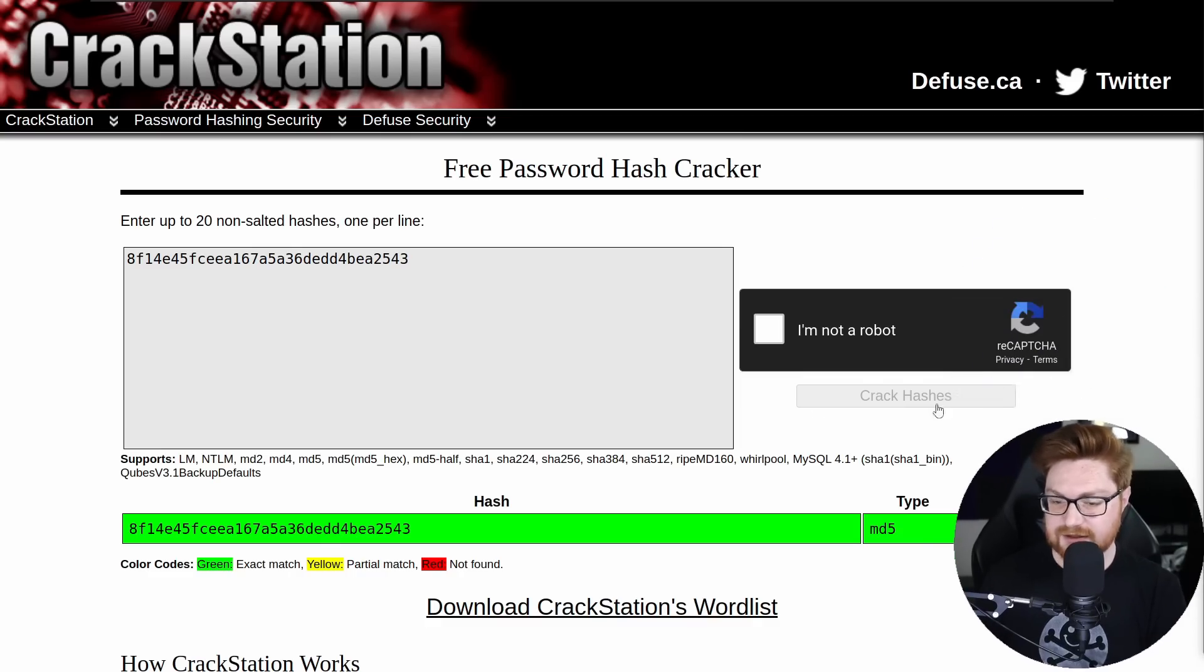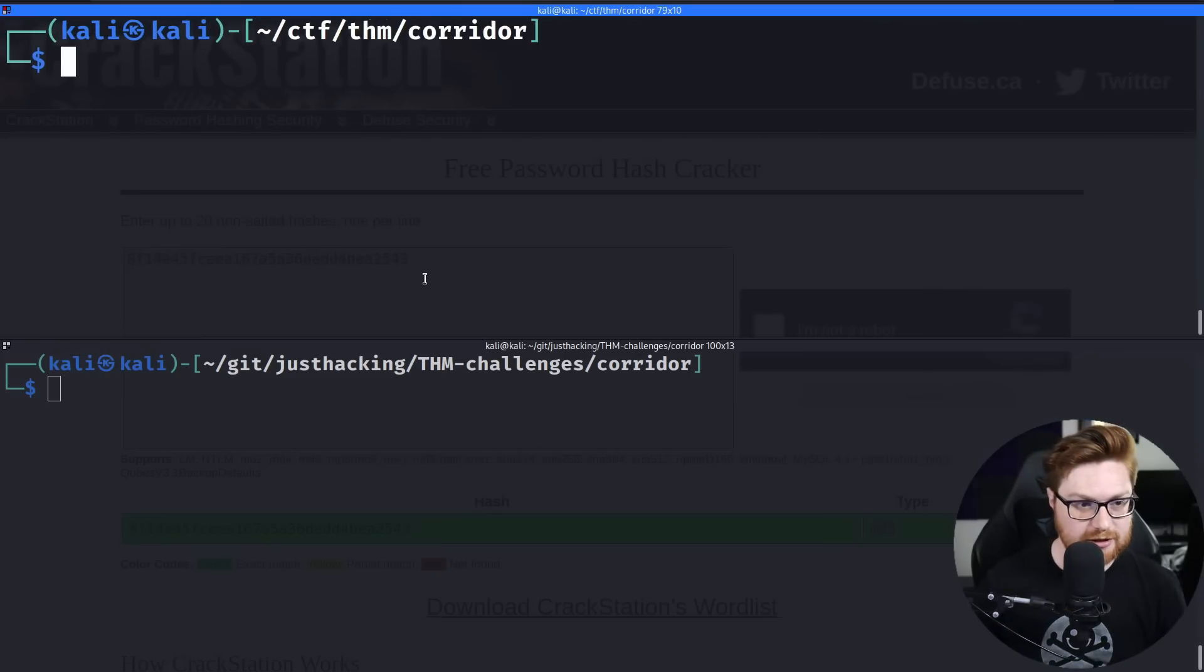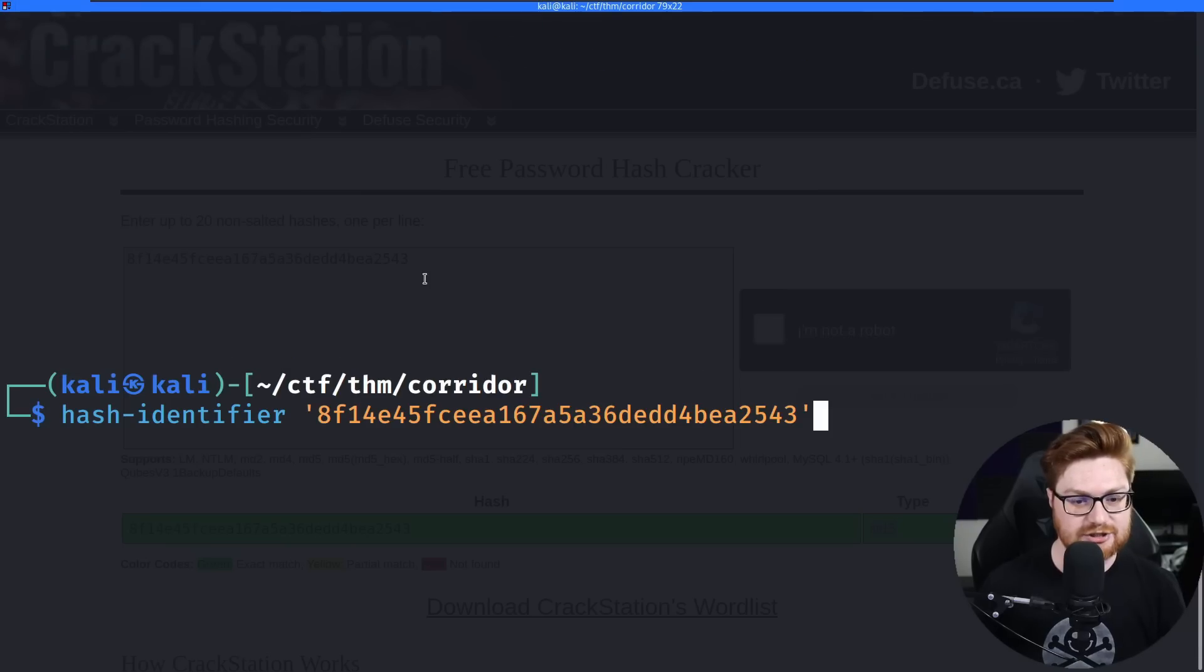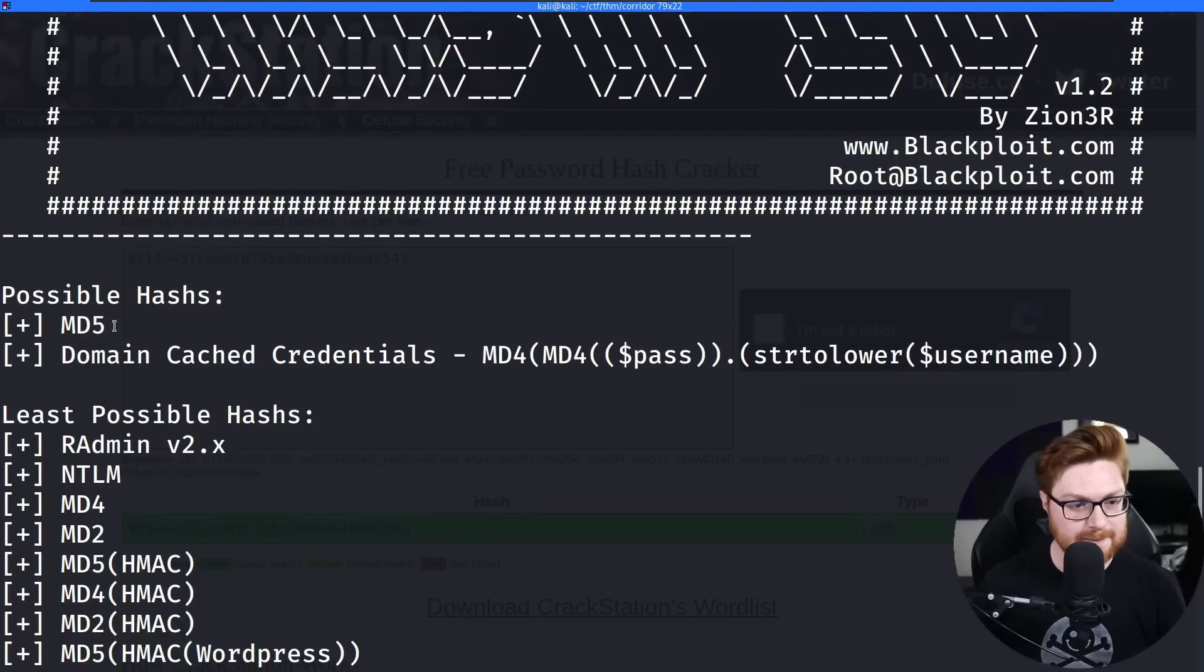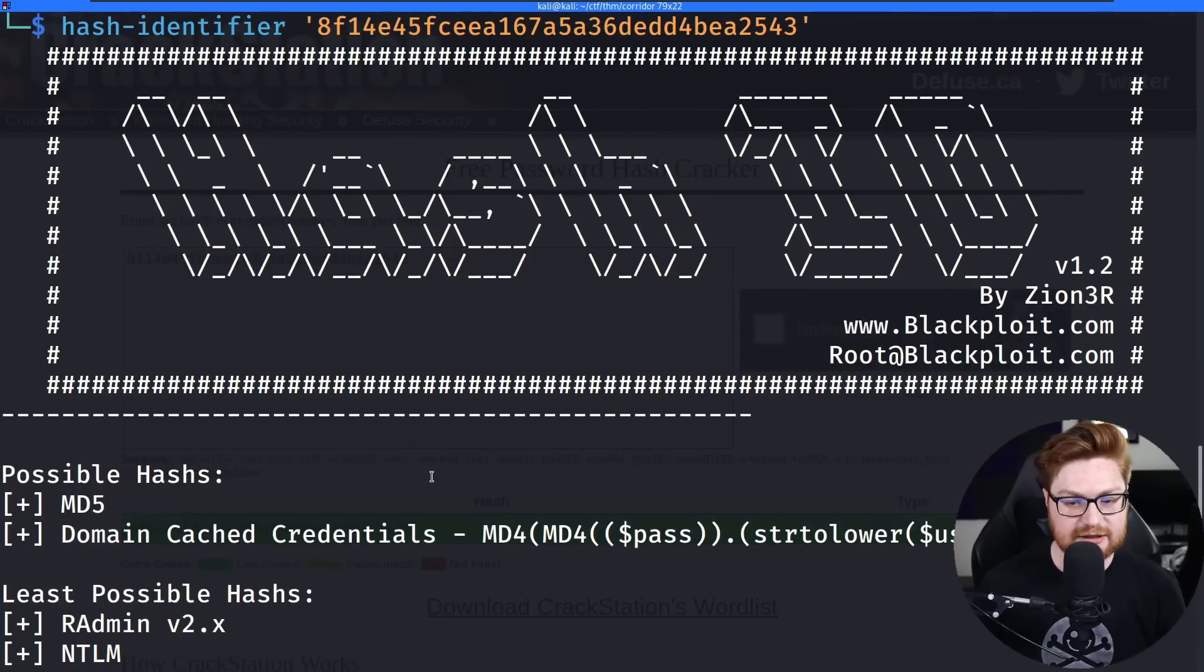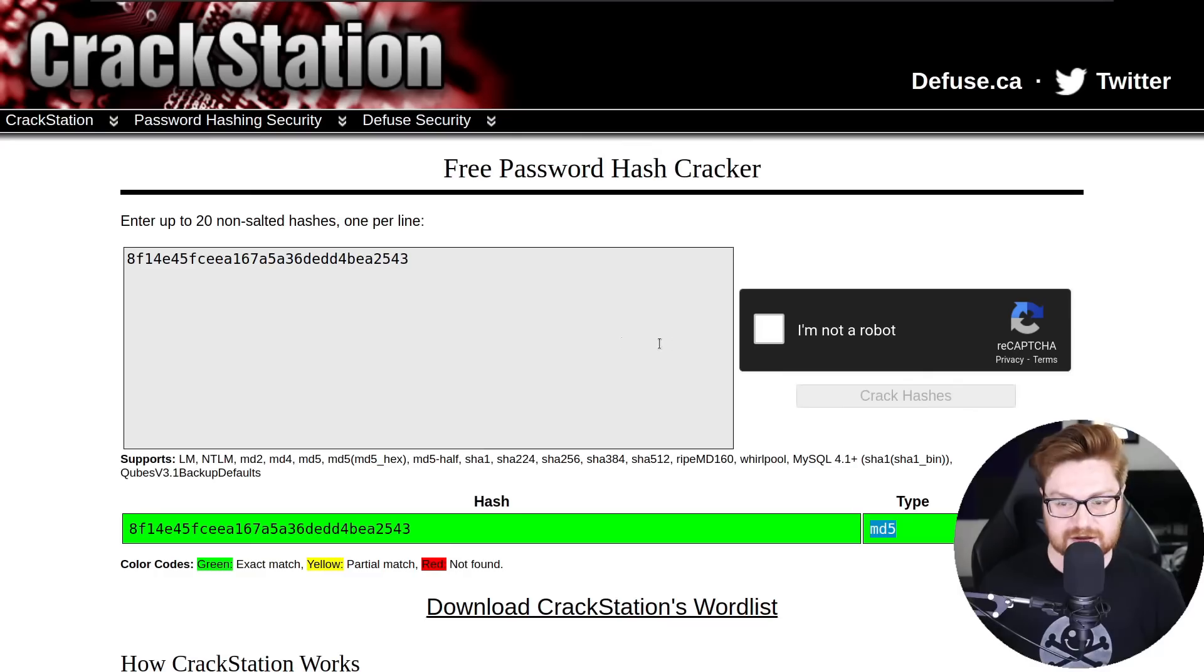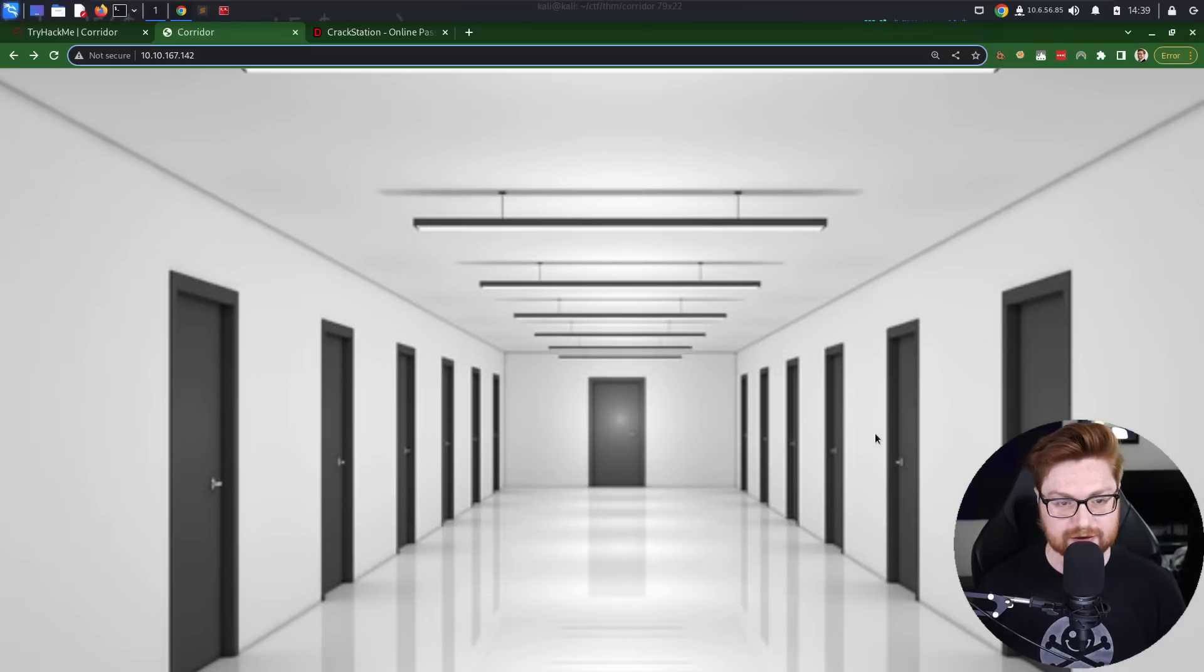Interesting. It's identifying this as an MD5 hash, and we can actually validate if we go to our terminal. I'll go ahead and run, I believe it's hash identifier. And we can paste in this hash here. Notice, okay, seemingly pretty positive possible hashes, this is MD5. So that lets us know, okay, there's at least a good guess, and seeing that this found a result, it's got to be an MD5 hash.